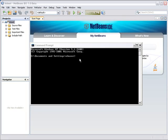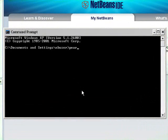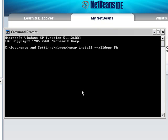I open a command window and type in the command PEAR install double hyphen all deps PHP Documenter and hit enter.